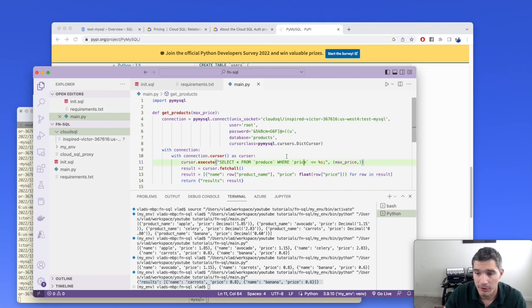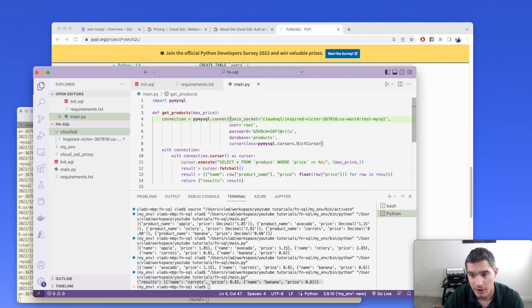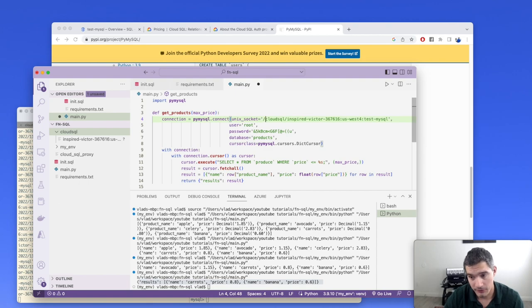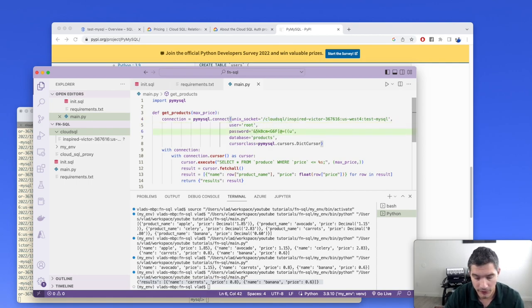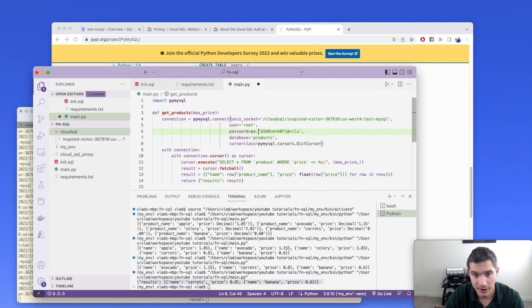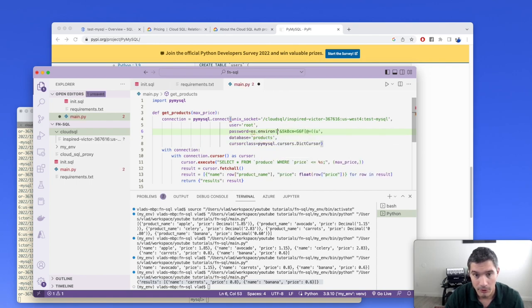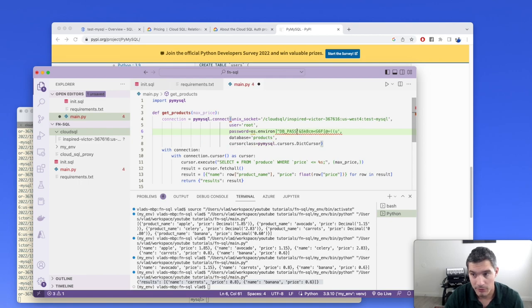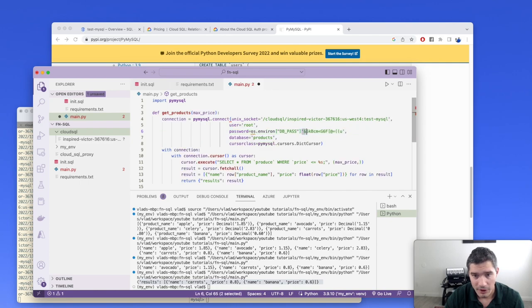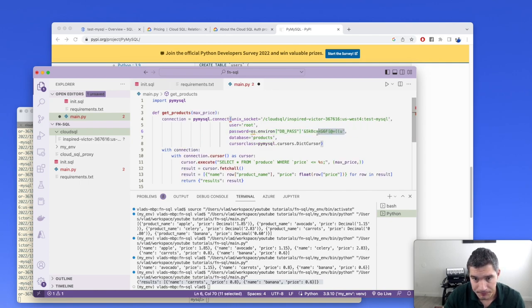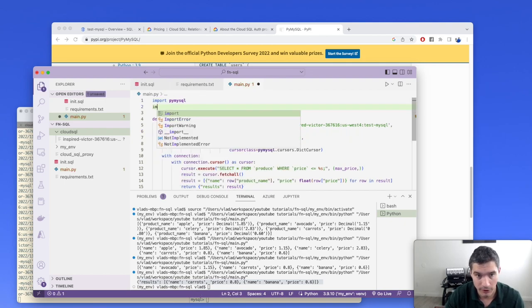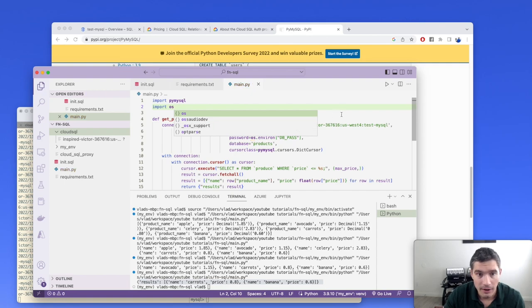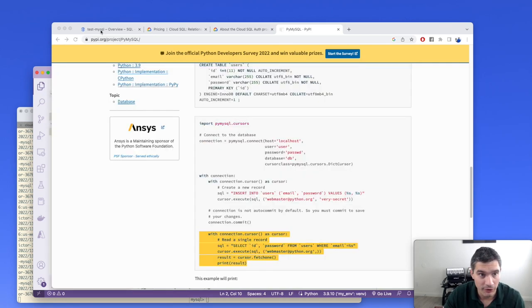We need to change the path of the Unix socket for the database connection. In the Cloud Functions environment, the sockets are in the root path in the directory called Cloud SQL. And also we will move the database password to an environment variable. OS environment and the environment variable will be DB_password. This will make the code more configurable. We remove it from here and also need to import OS. And now we can actually create a function.